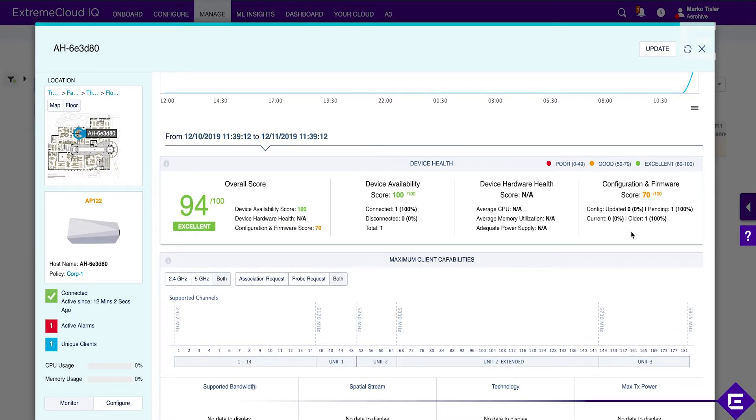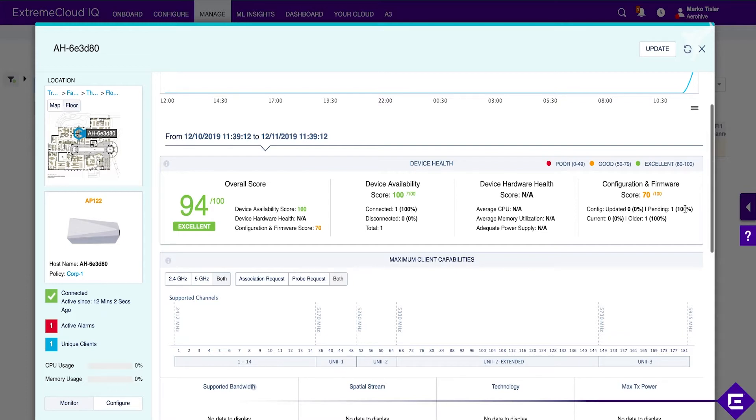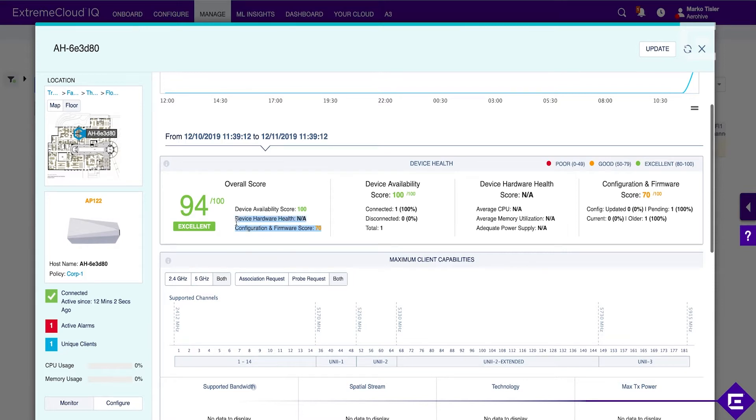We have device availability, so it's been up 100% of the time. CPU, memory, power measurements are still coming in. We have one update and one older version of firmware, and this is penalizing the device score, which is weighted, resulting in this 6% degradation. Nothing wrong in running an older version of firmware, we just consider it maybe less good than running something more current.